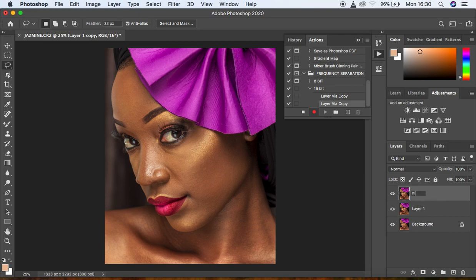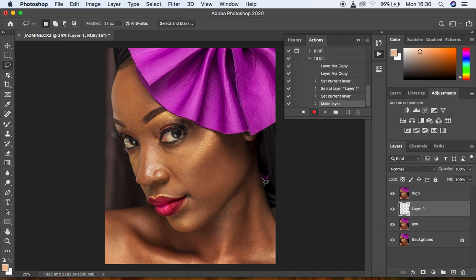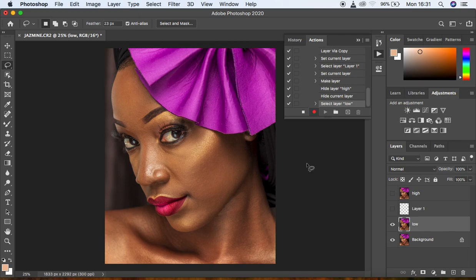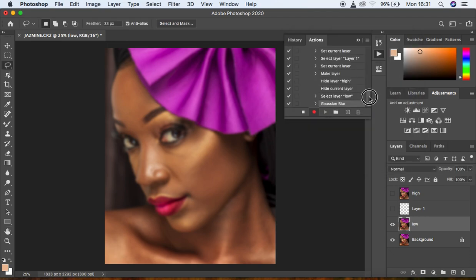For the 16-bit action, create two layers and name them "High" and "Low." Create a layer in between as a backup — this middle layer helps with sampling colors and blending uneven skin tones using the Eyedropper tool and brush. Deactivate the two layers, select the Low frequency layer, go to Filter > Blur > Gaussian Blur, put in the radius you want, click OK, then add a stop here so the blur can be adjusted per image.